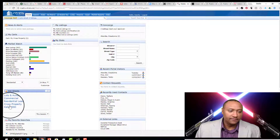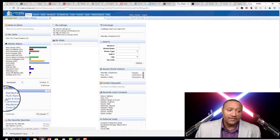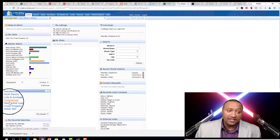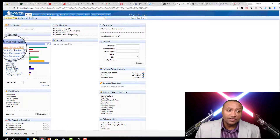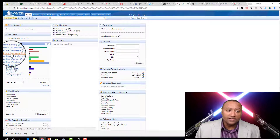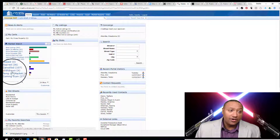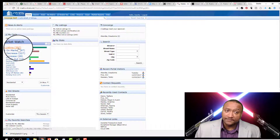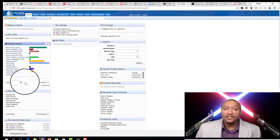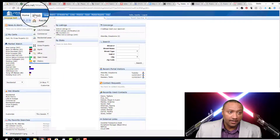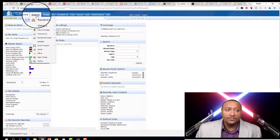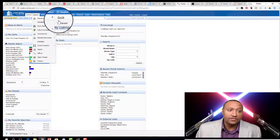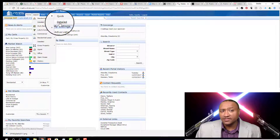Here you can look up different lots and acreage, leases, new listings on the market, price increases, price decreases — all these different things are already on here if you want to watch the market. Let's go ahead and jump right in. First, hover over Search and go to Residential. I always go to Detailed.